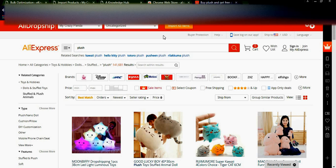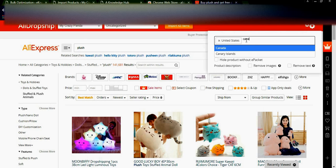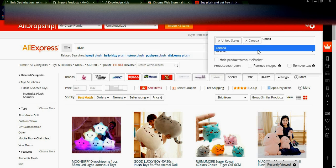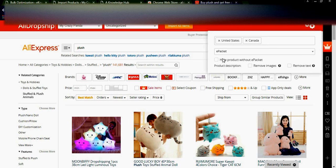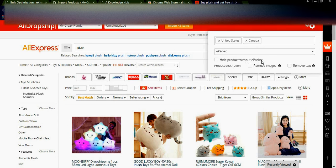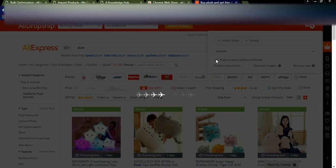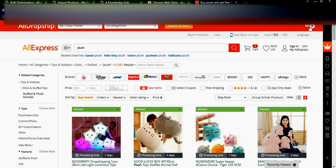Now we will check what settings we need to change to get free shipping products to your store. Go to the settings option — you can see United States, and you can add Canada and United Kingdom. I am adding these three countries. I want e-packet delivery only, and I want to hide products which do not have e-packet shipping.